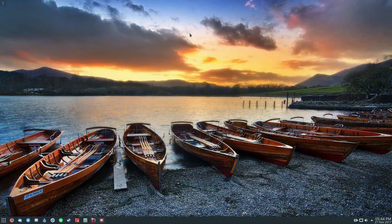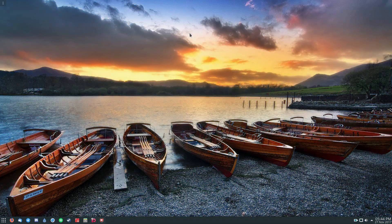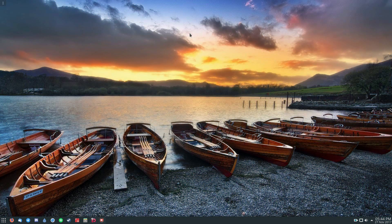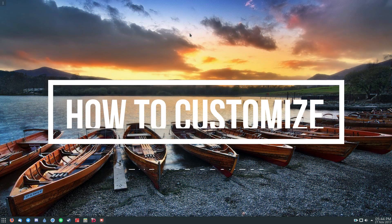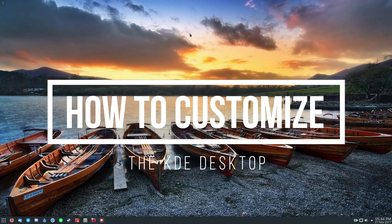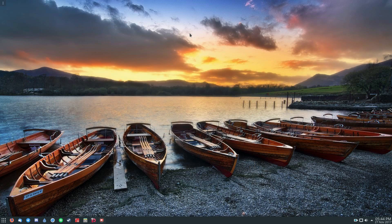Hey everybody, Derek here from Addictive Tips. So in this video, we're going to be talking about how to customize the KDE Plasma Desktop.